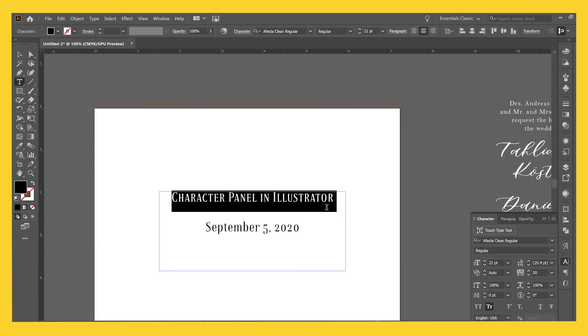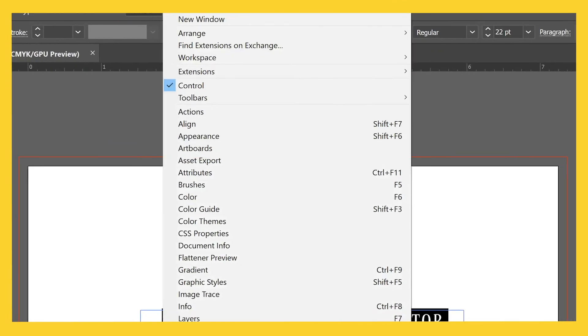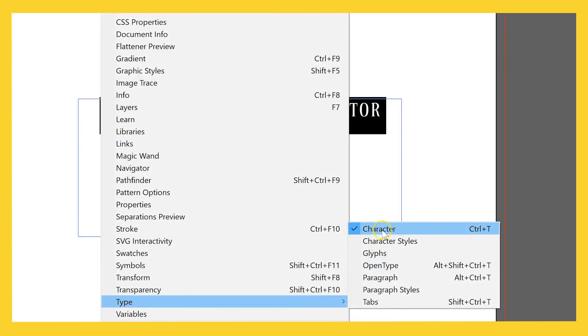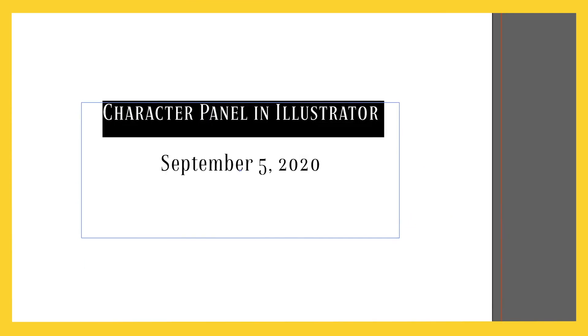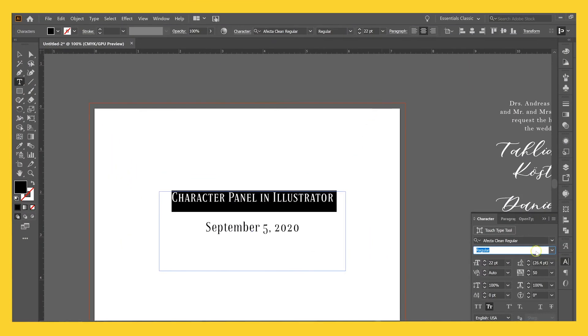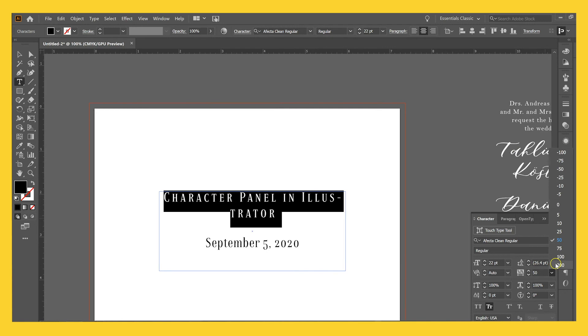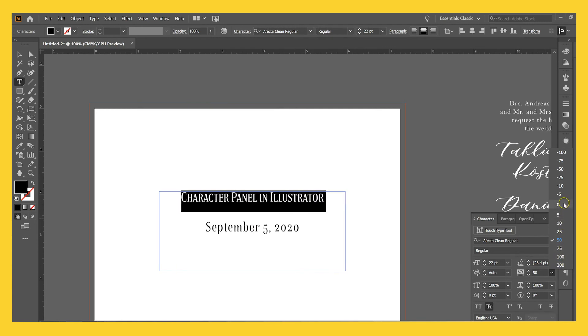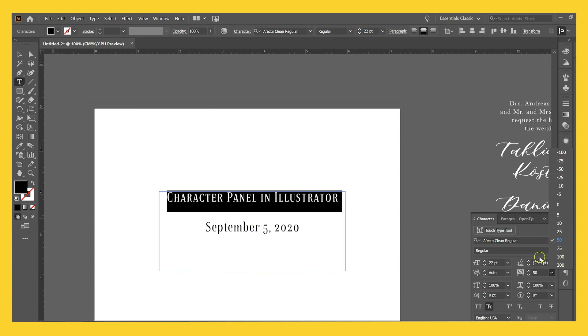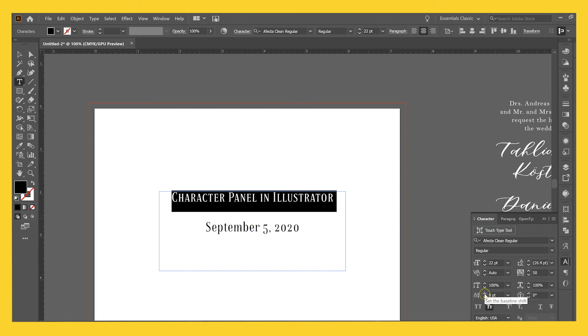So just to recap, this character panel can be found in window, type, character. And you can also put it on your panel over here. If you want to be able to access it all the time, you can use this tool to do tracking to create some distance between the letters on your piece. You can also do the opposite to make them closer together if you want. You can change the size of the font, the type of font you're working with, the line height, rotation, and if you want to do a baseline shift, you can do that as well.